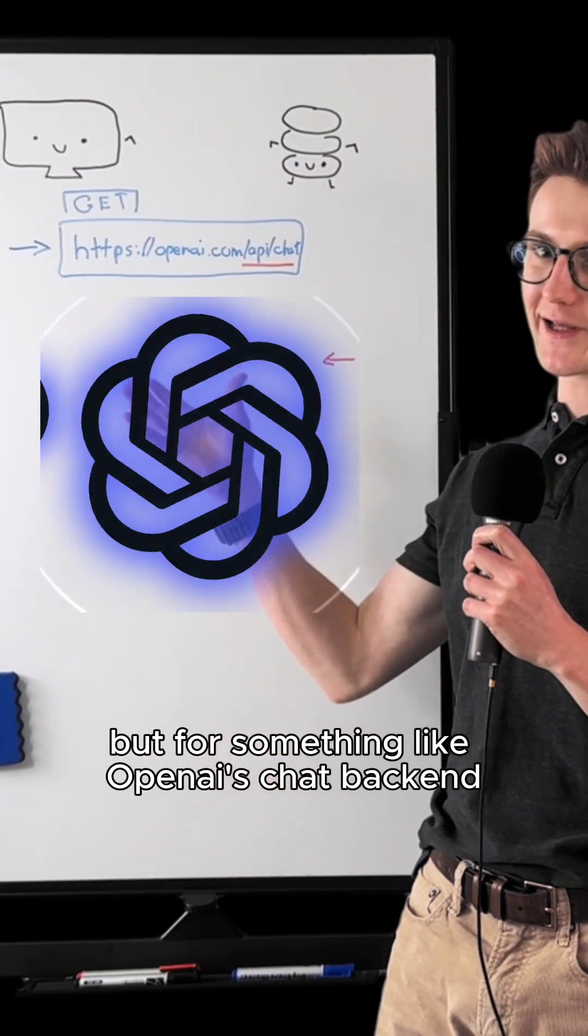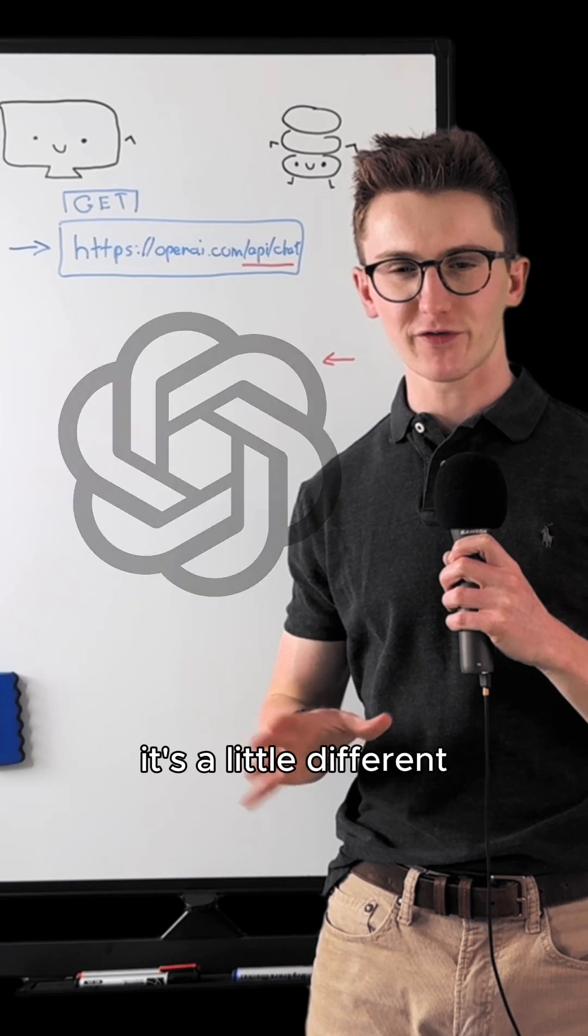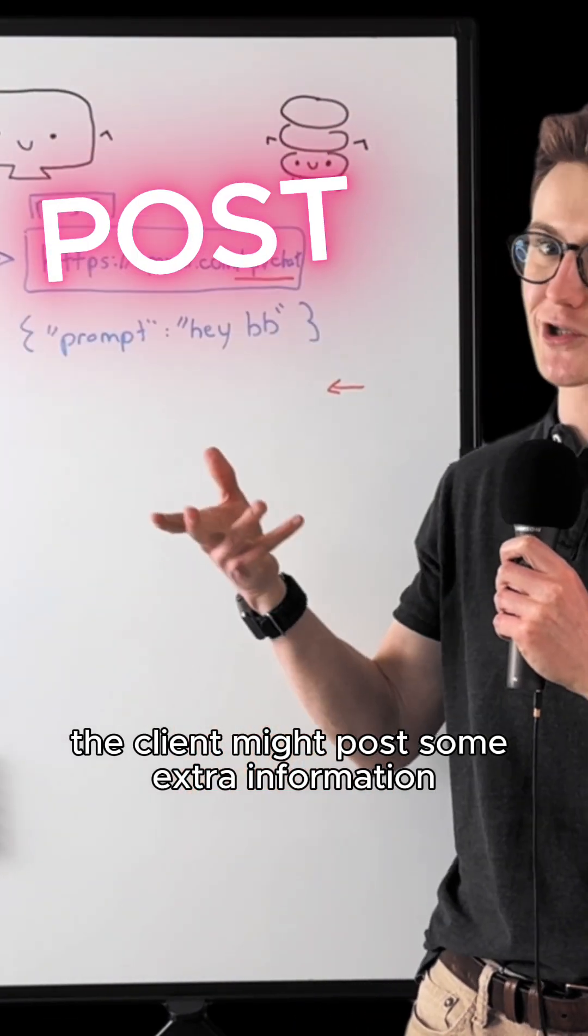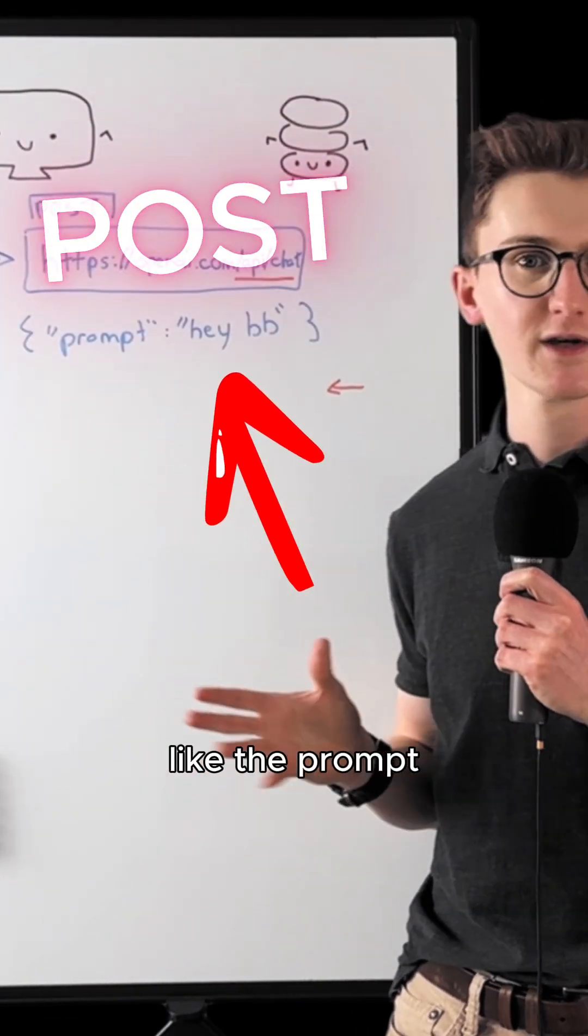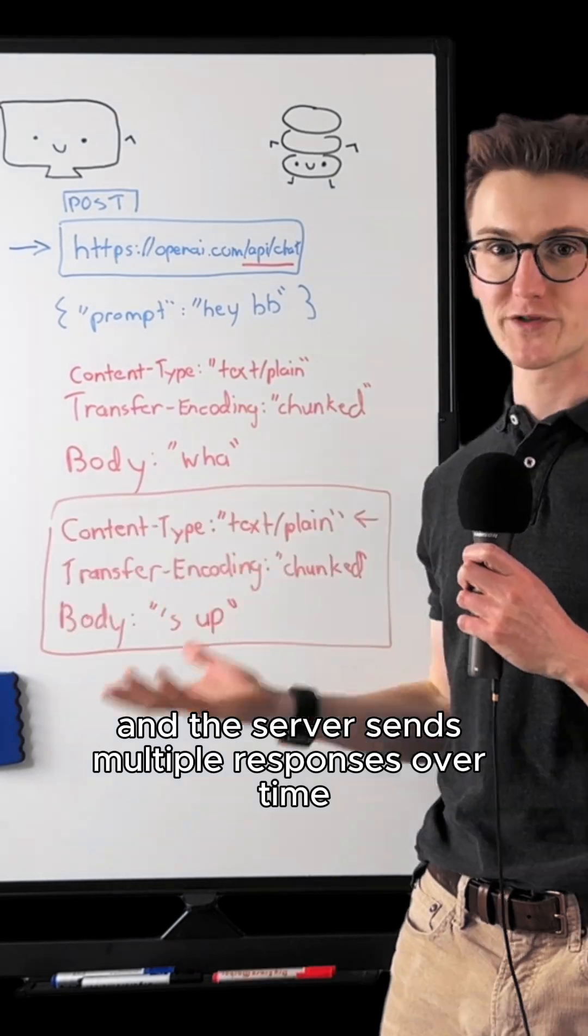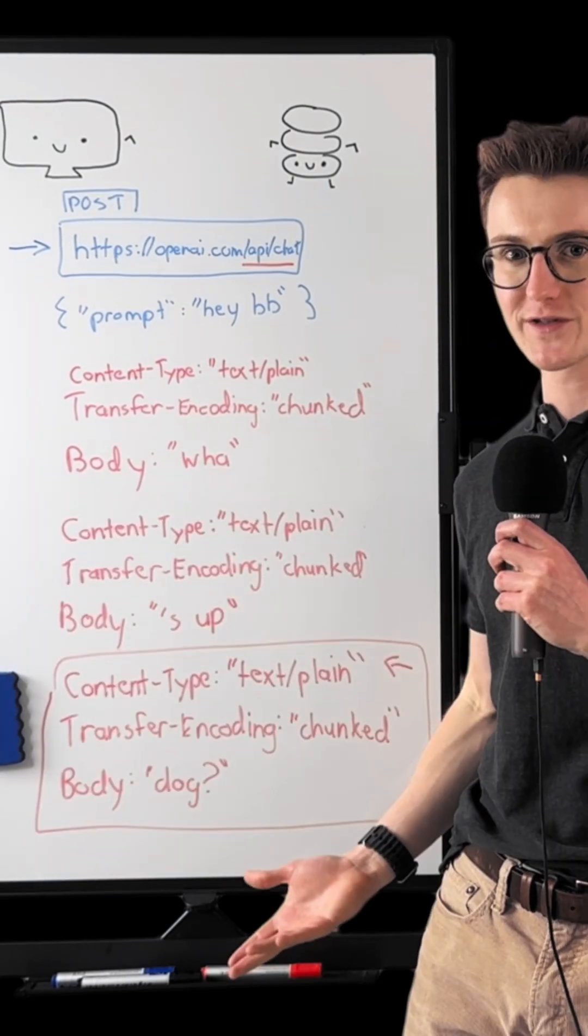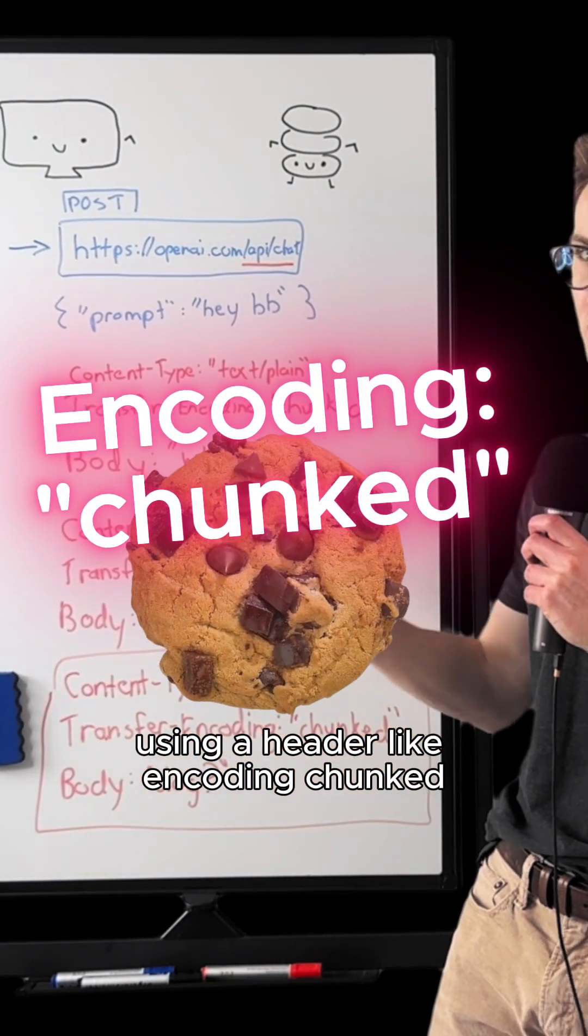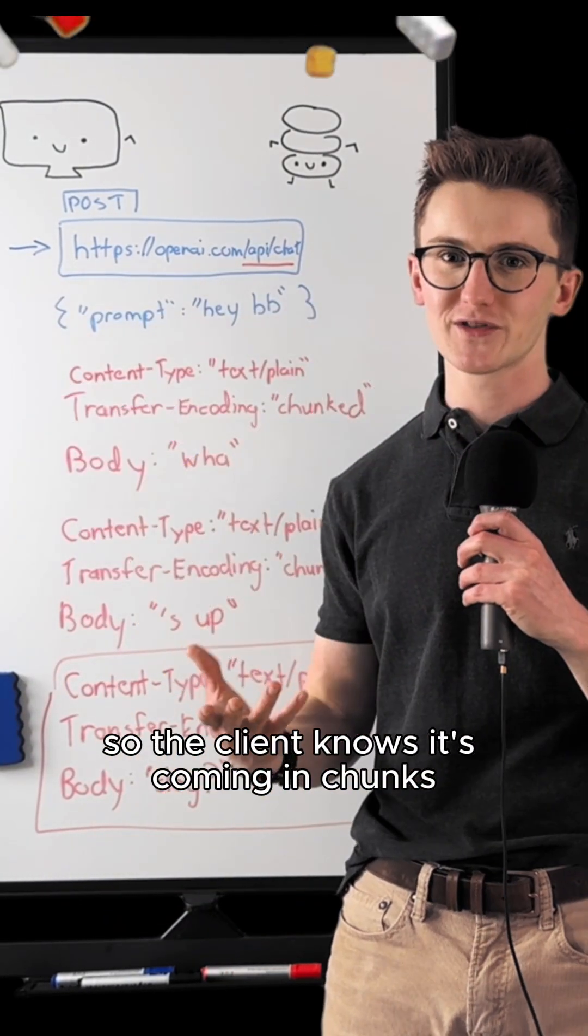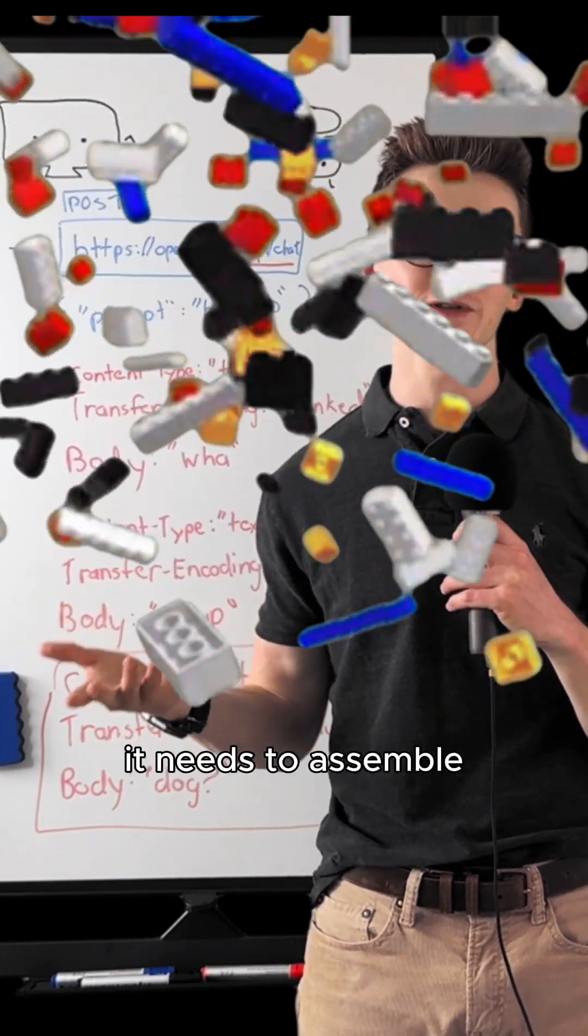But for something like OpenAI's chat backend, it's a little different. The client might post some extra information like the prompt and the server sends multiple responses over time using a header like encoding chunked so the client knows it's coming in chunks it needs to assemble.